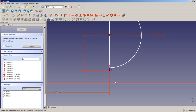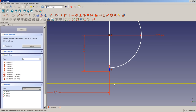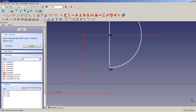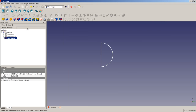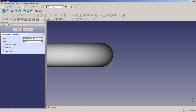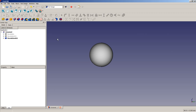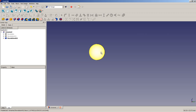The auto-constraining did not work in this case. We constrain this point to be on the horizontal axis. Now we are all set. We close the sketch and do our revolution. But we will not choose the vertical sketch axis — we will choose Sketch Axis 0. Now we have our sphere.